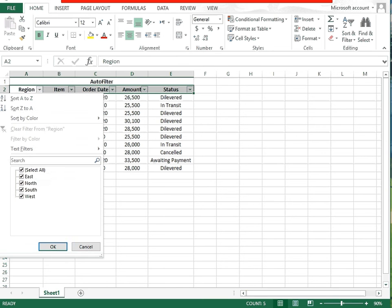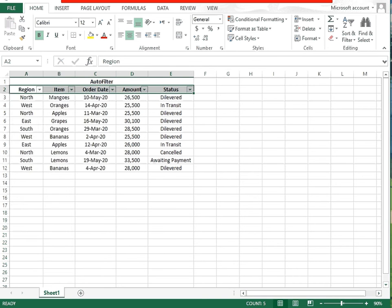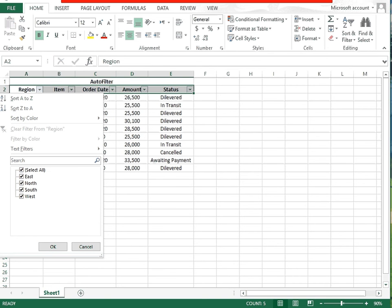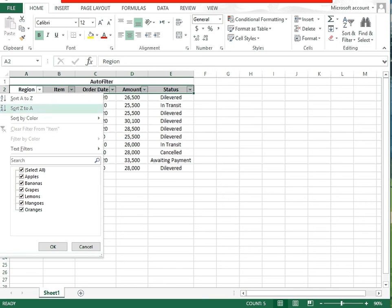You have two options. Either you can press Ctrl+Shift+L, which will add dropdown buttons to the columns. You can then click on the region dropdown and see east, north, south, and west — the regions available in the region column. Clicking items shows the different items available in that column.